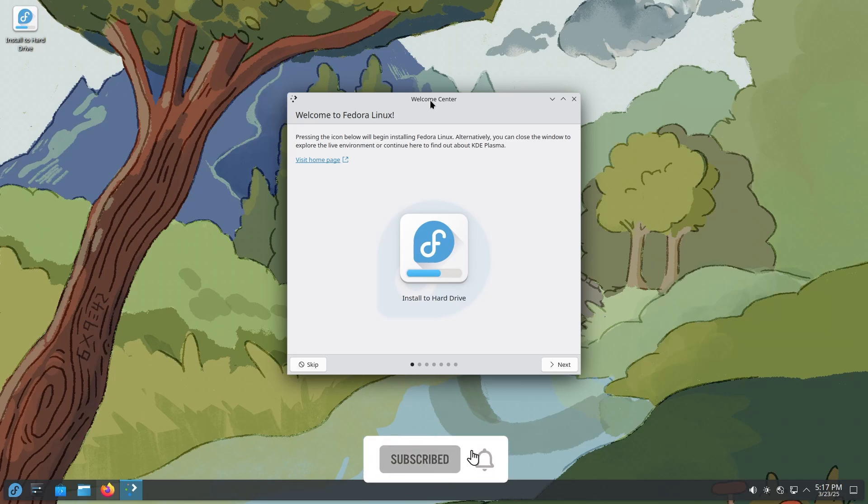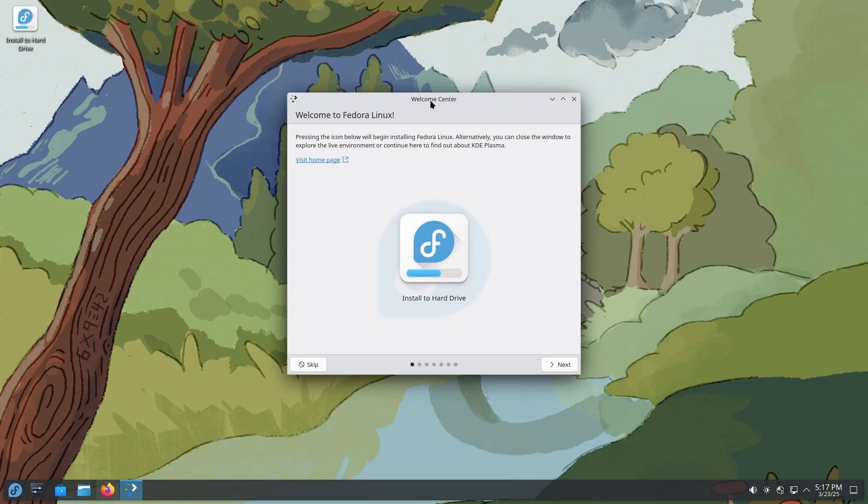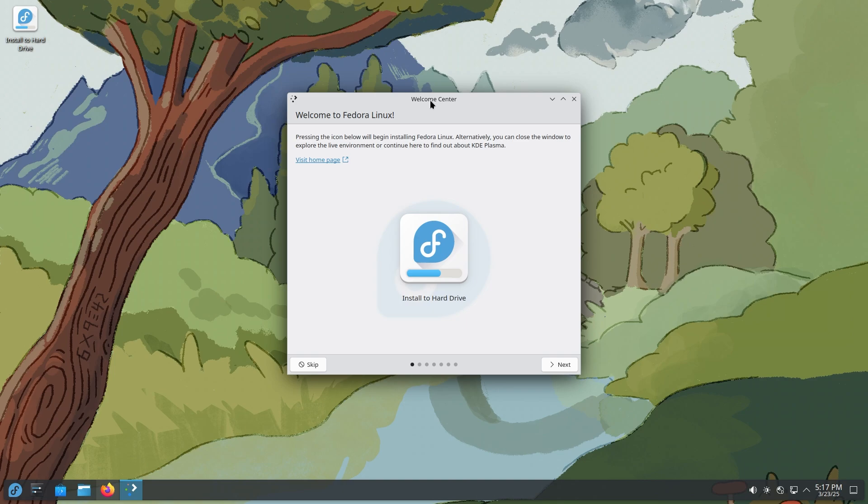Yo, what's up guys? Welcome back to another video. Today we have Fedora Linux with KDE. I know this is one which a lot of you guys prefer, maybe even more than the GNOME version. I see a lot of back and forth in the comment section. So without further delay, let's dive right in.